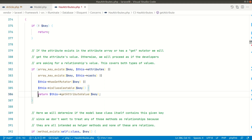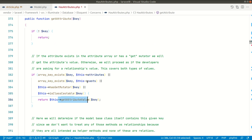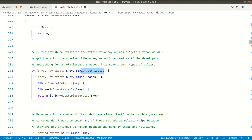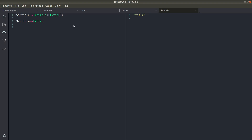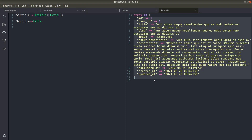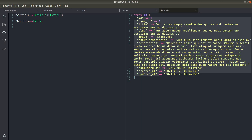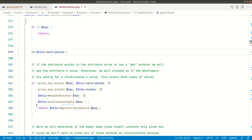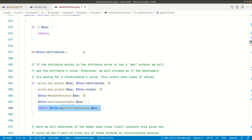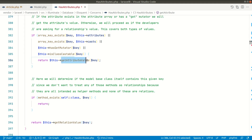Now it is calling `getAttribute($key)`. Let's look inside this. It says: if no key, just return it. Then: if the key exists within `$this->attributes`, return it directly. The `$attributes` array contains all the attributes present in the model. If I show you, these are the attributes in array form. The title key exists here, so it will go inside that if-statement and call `getAttributeValue`.